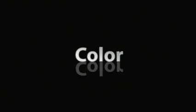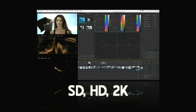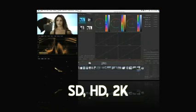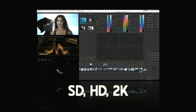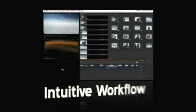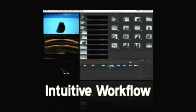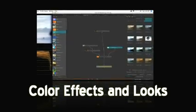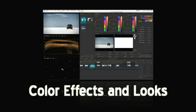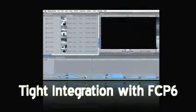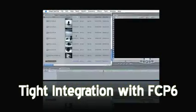And the brand new program Color, featuring the color correcting power of thousands of dollars worth of software to the affordable Final Cut Studio suite, featuring support for standard depth, high def, and 2K film project resolutions. Intuitive workflow through Color's rooms. Dramatic color effects and cinema quality signature looks. And, best of all, tight integration with Final Cut Pro 6.